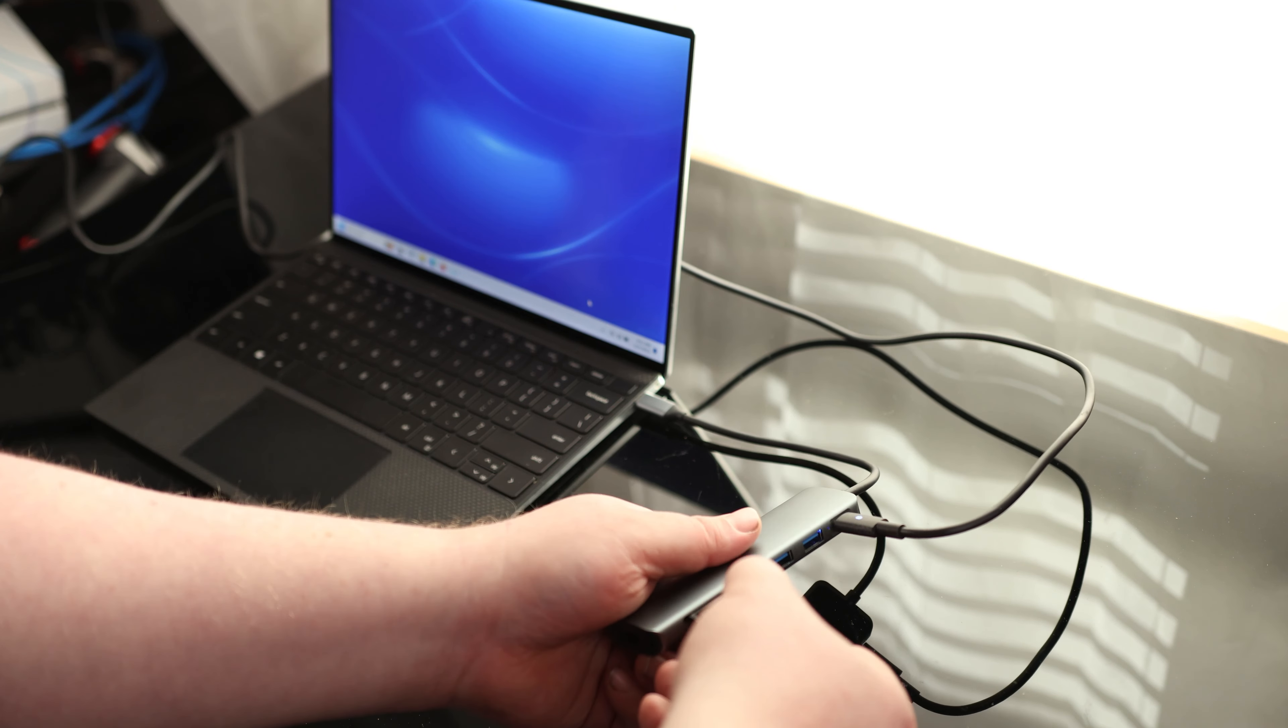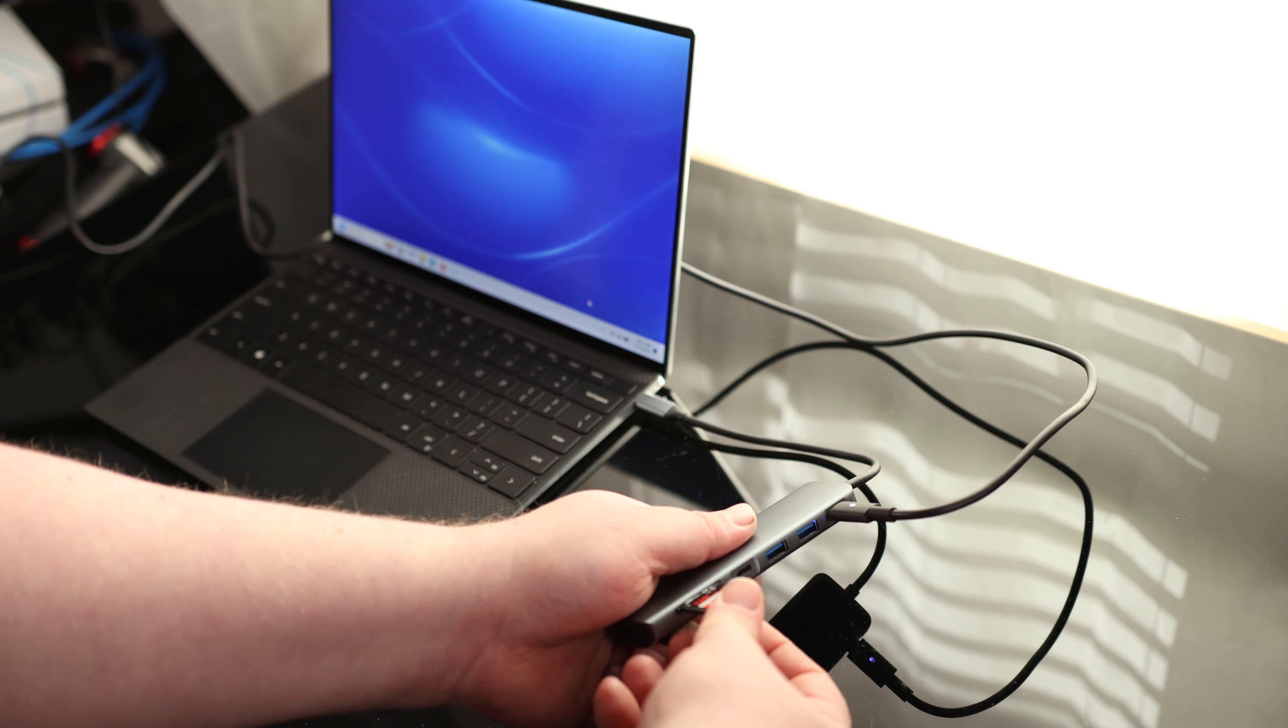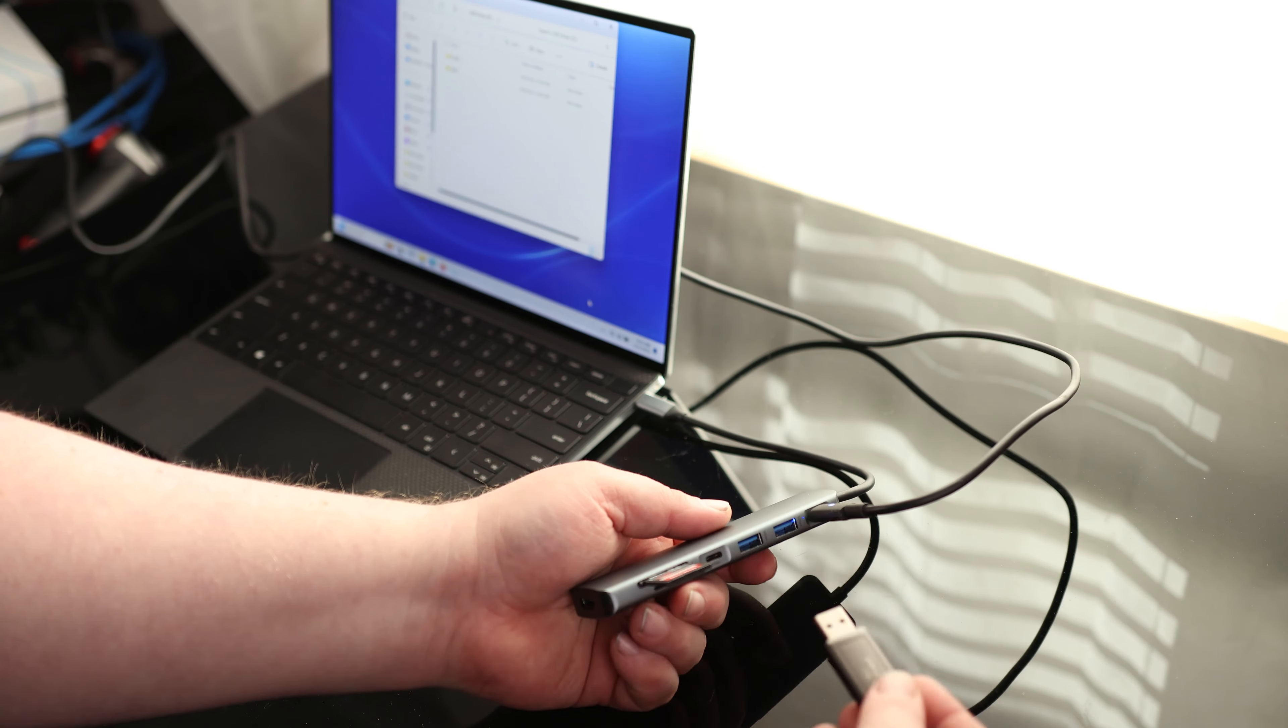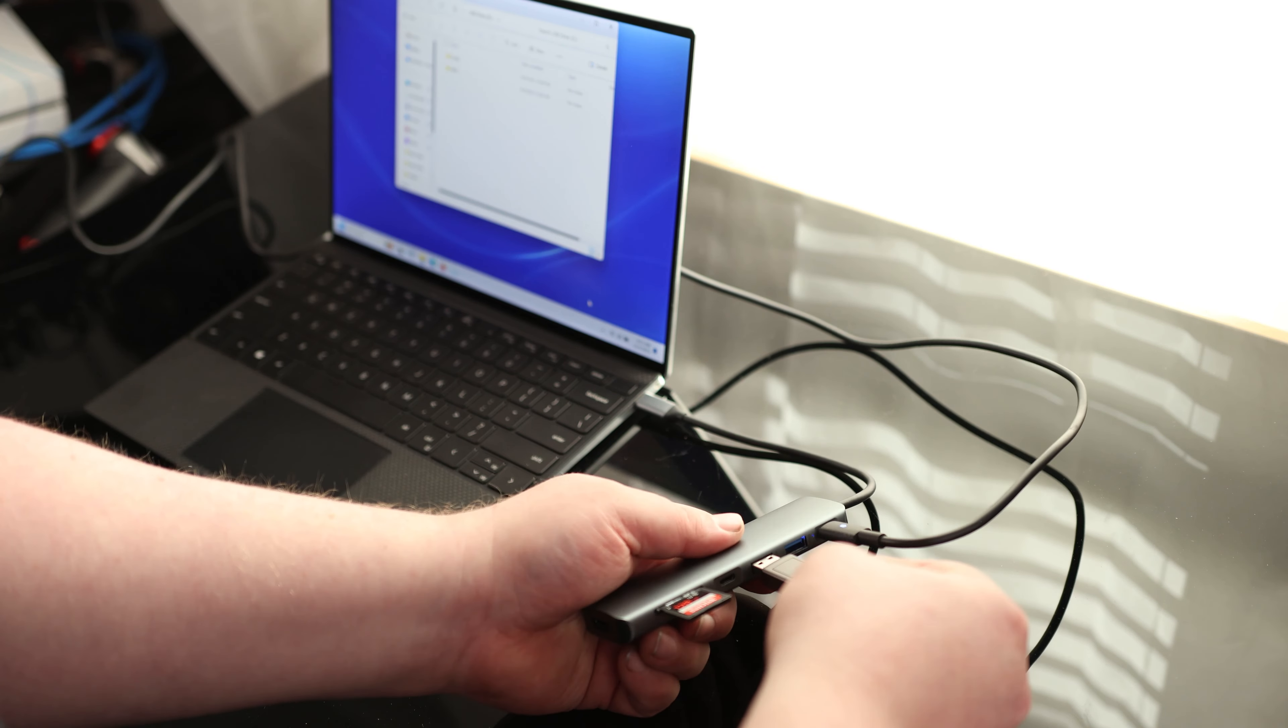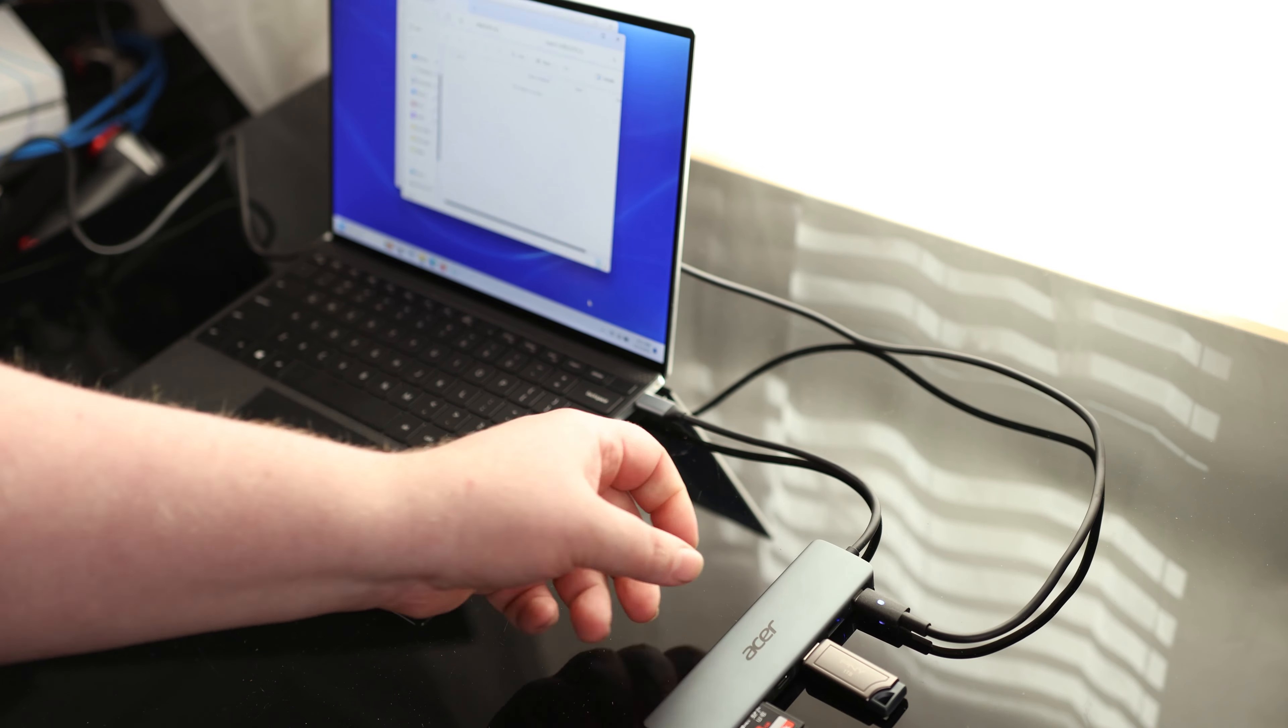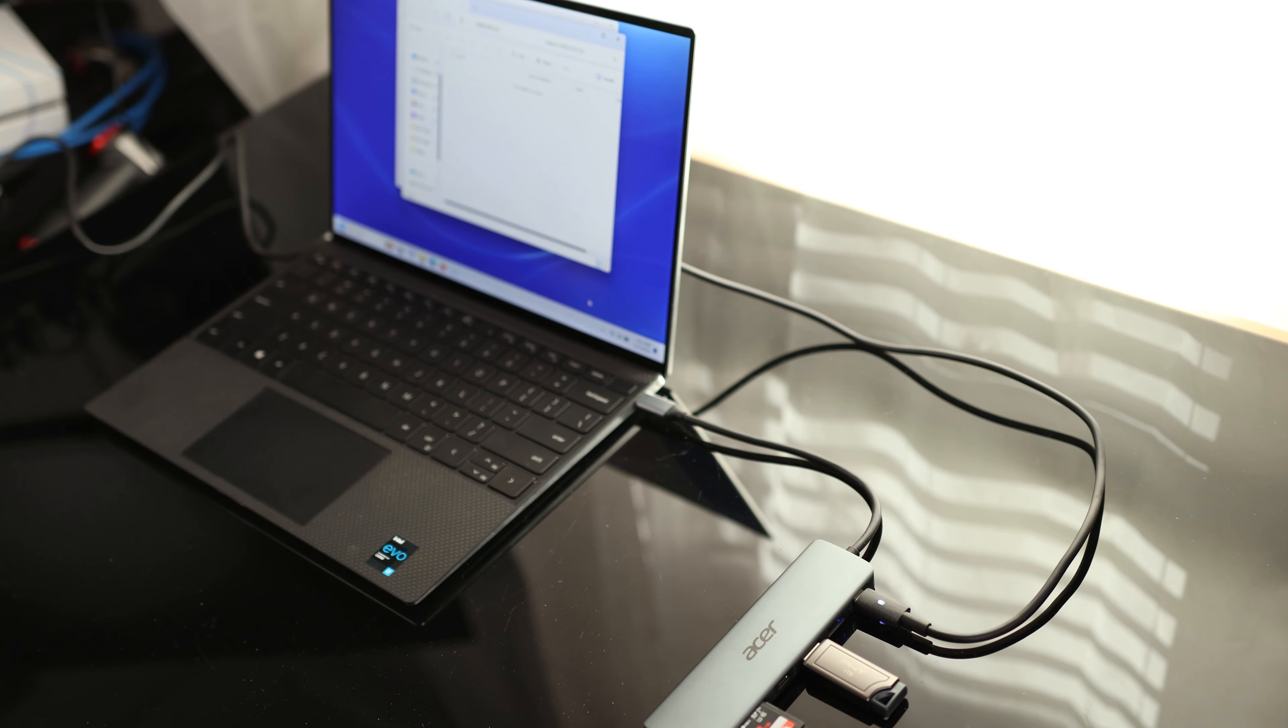So if I plug in an SD card, it picks that up right away. And if I plug in a thumb drive, it picks that up right away.